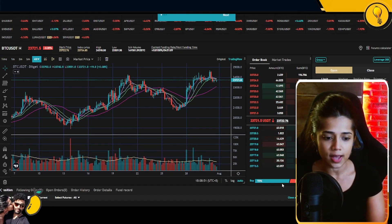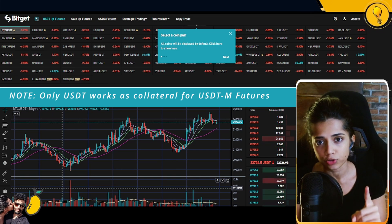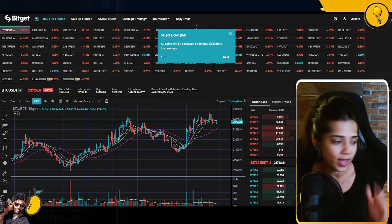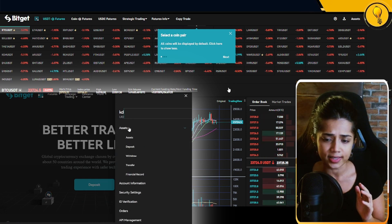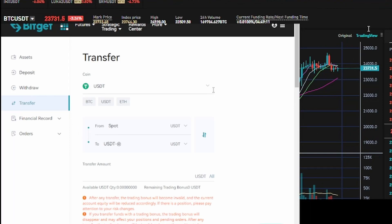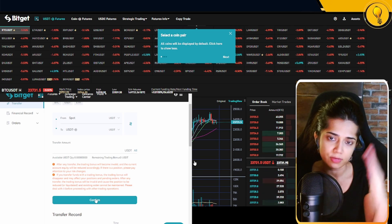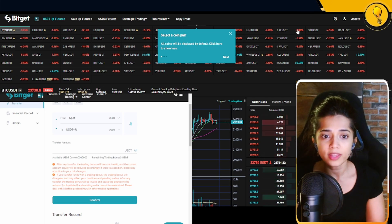Quick heads up: for those of you who have no collateral on your account, you're going to have to transfer USDT collateral into your USDTM futures account. All collateral is in USDT. Go to your wallet, click on Assets, then click on Transfer. On this page you can transfer USDT from your spot wallet to your USDTM futures wallet — it auto-fills from spot. Fill in the amount, scroll down, and hit Confirm. There are no fees associated with that.